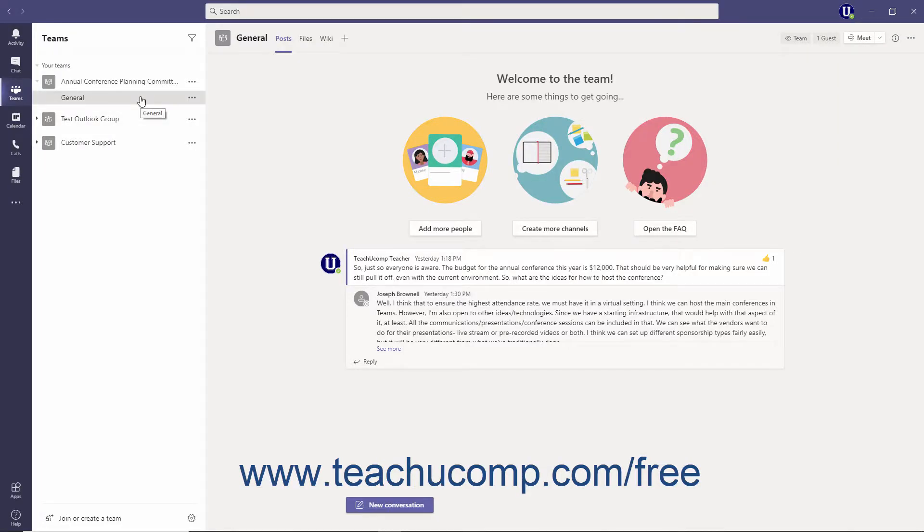Teams compartmentalizes information into channels. Channels are dedicated sections of a team where conversations and collaboration happens between team members. Channels contain the conversations, meetings, and files that members of the channel share with one another.